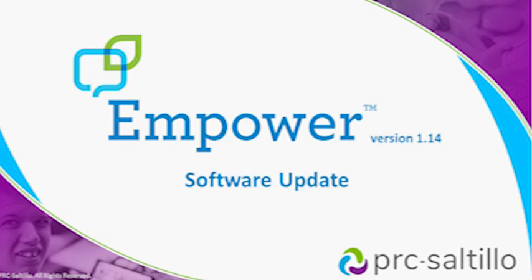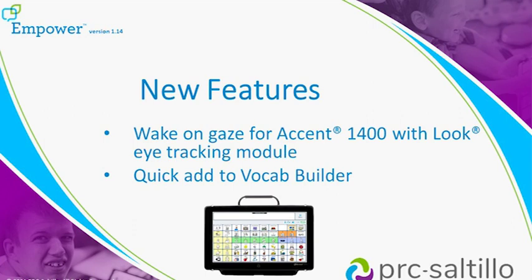What's new with Empower? Time for a software update, version 1.14. New features include Wake on Gaze for Accent 1400 with the Look eye tracking module and a new way to quick add to Vocab Builder.